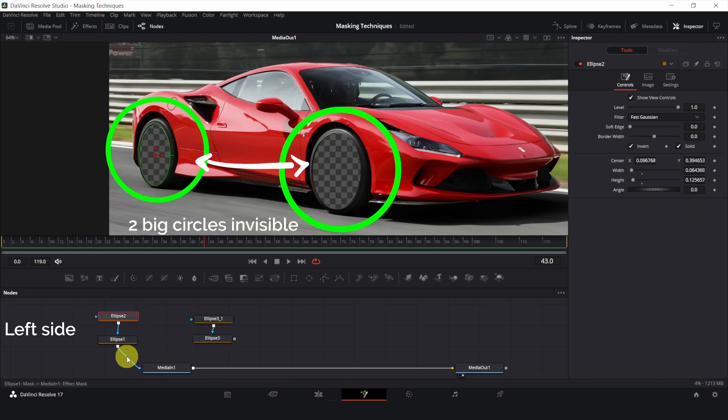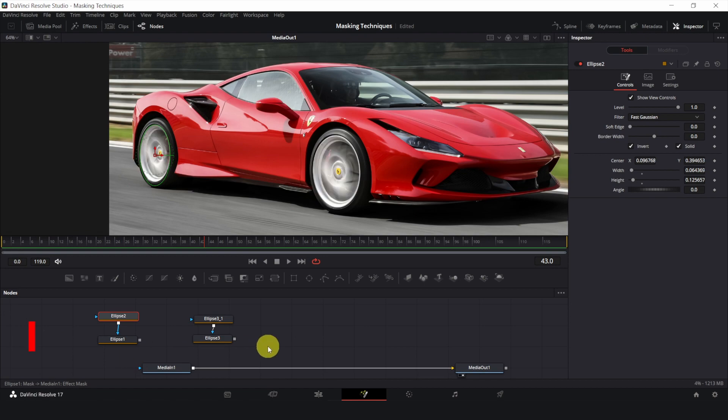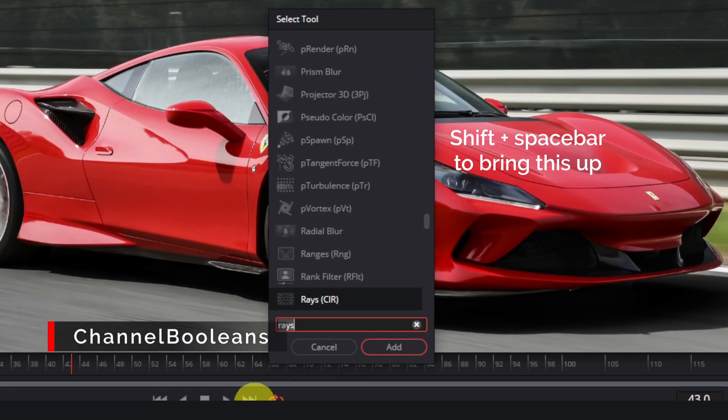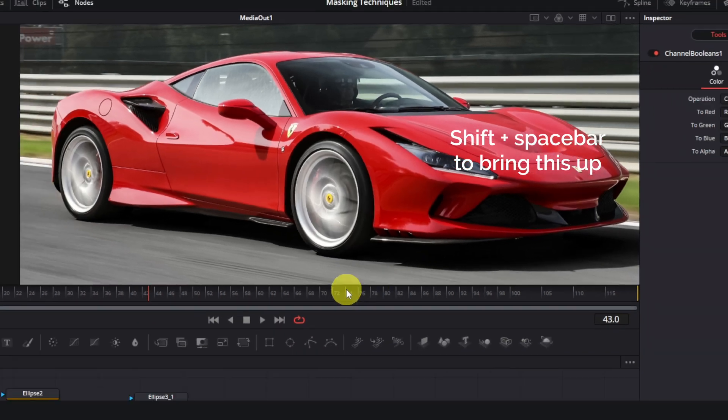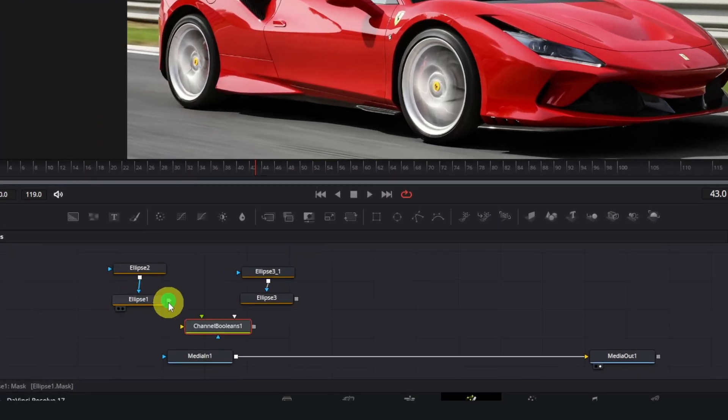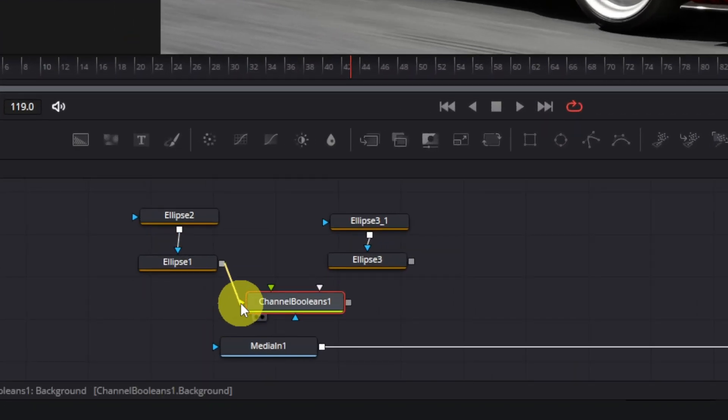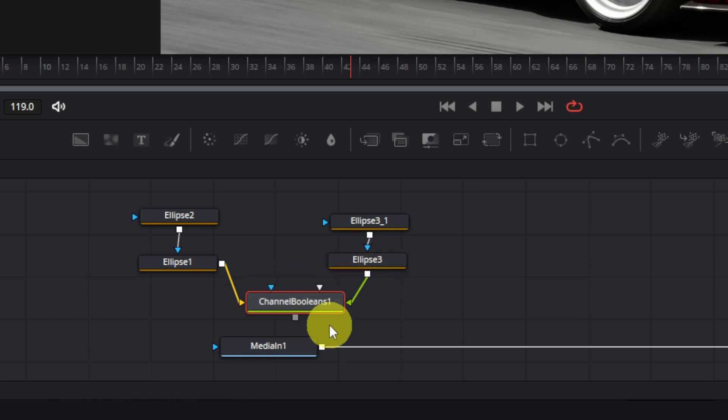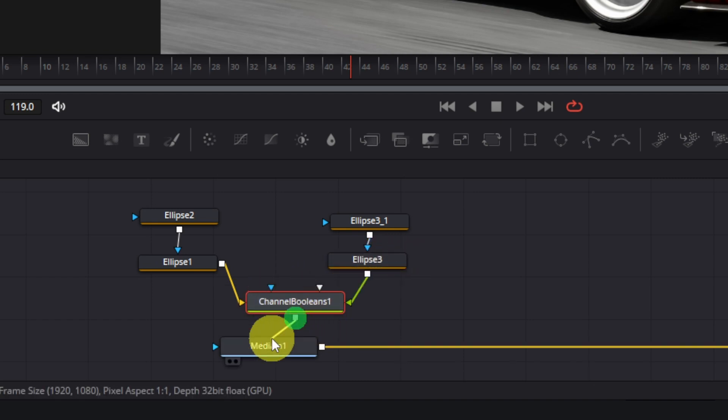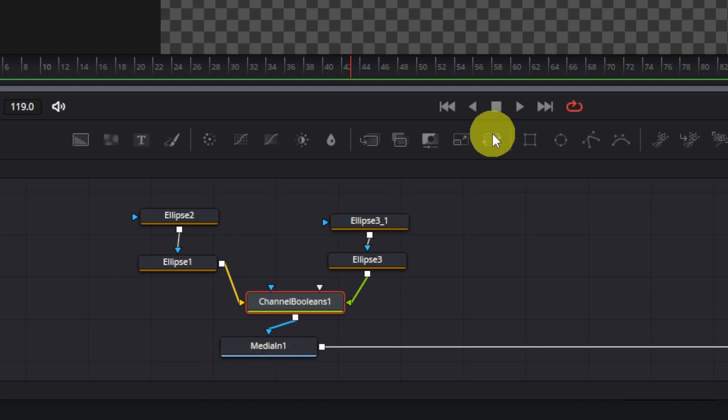How do we combine them? With a channel booleans. Use the one below, without the three. Connect the bigger circles to the yellow input of channel booleans, and the smaller circles to the green input. Connect the channel booleans to media in 1.